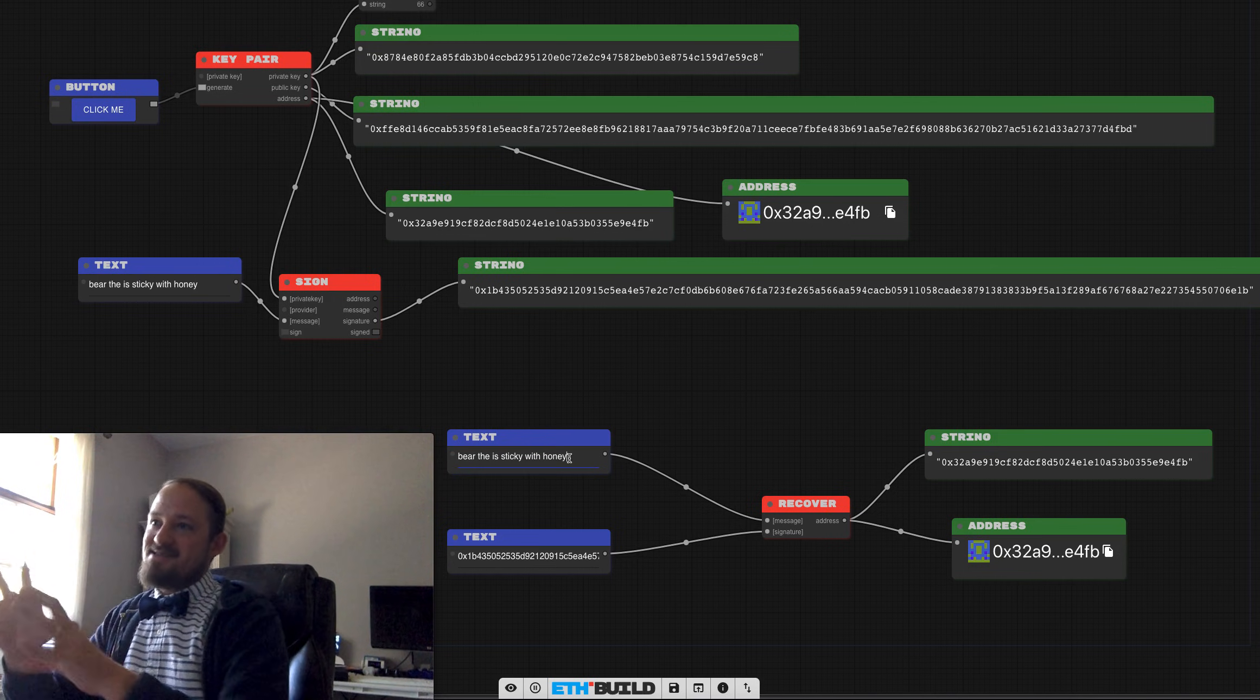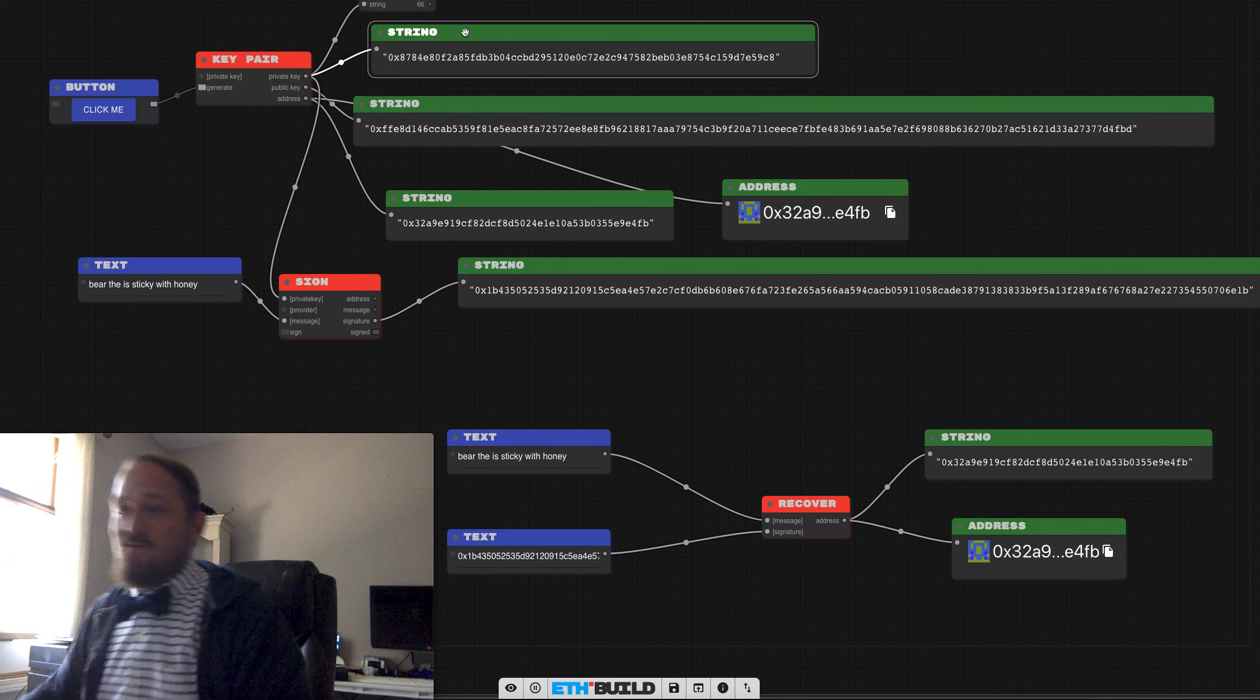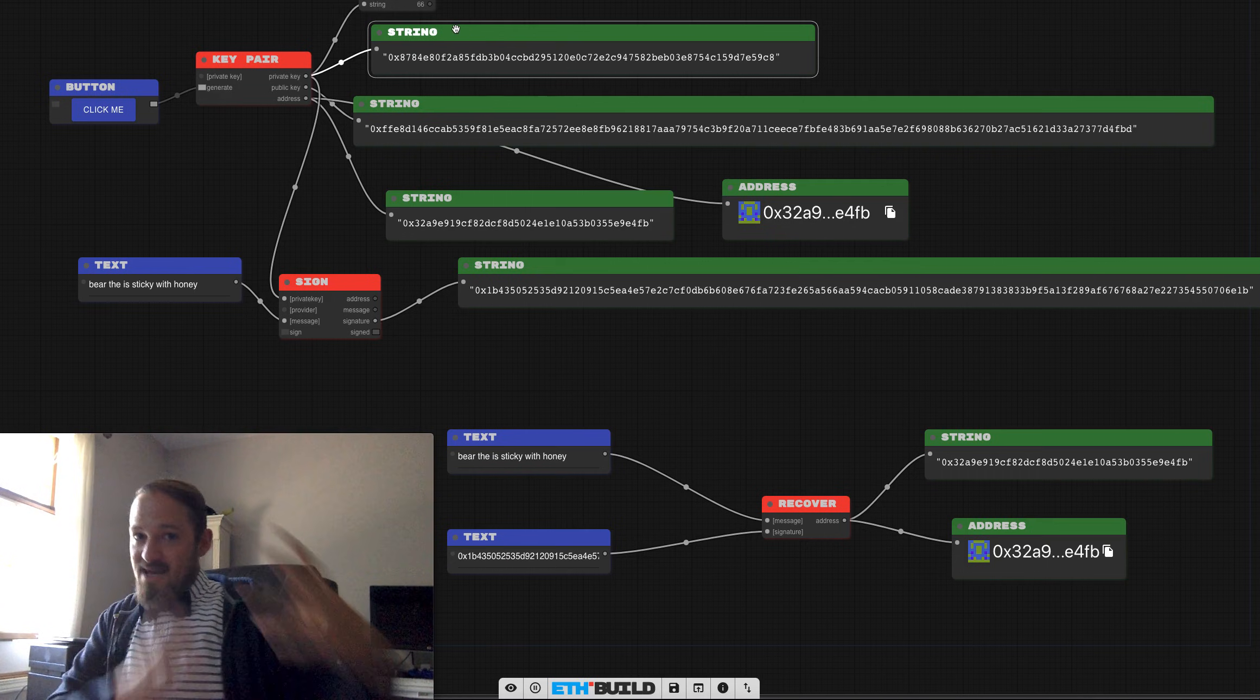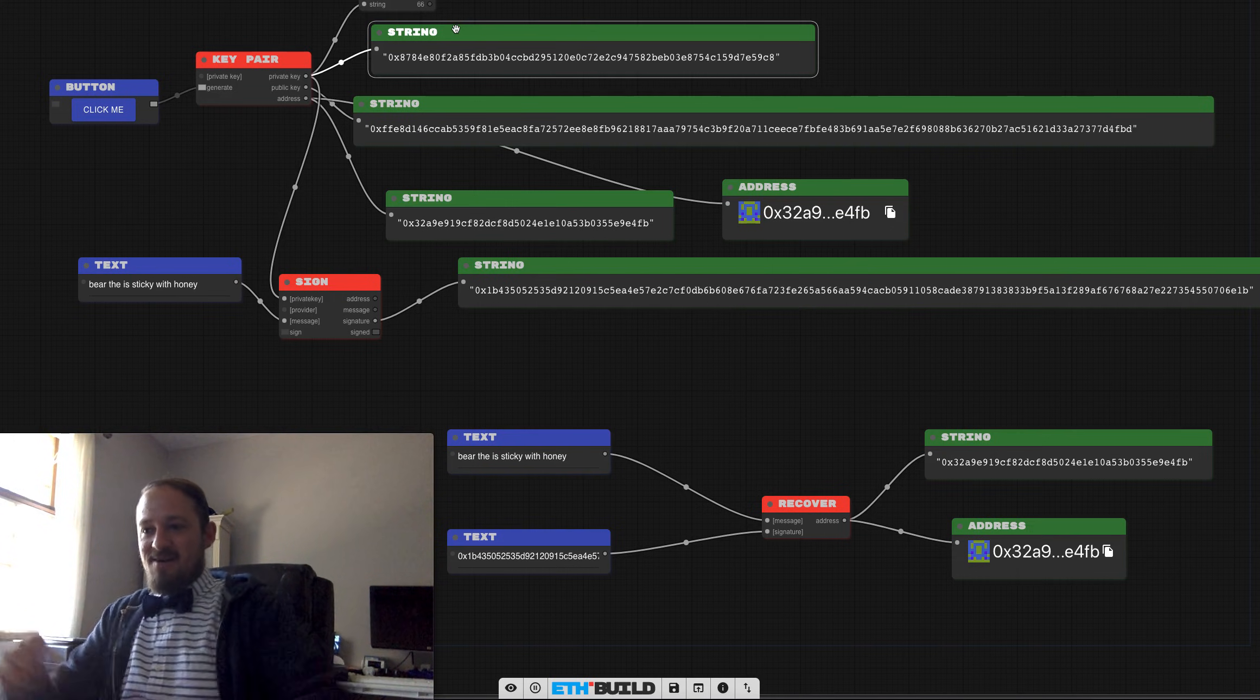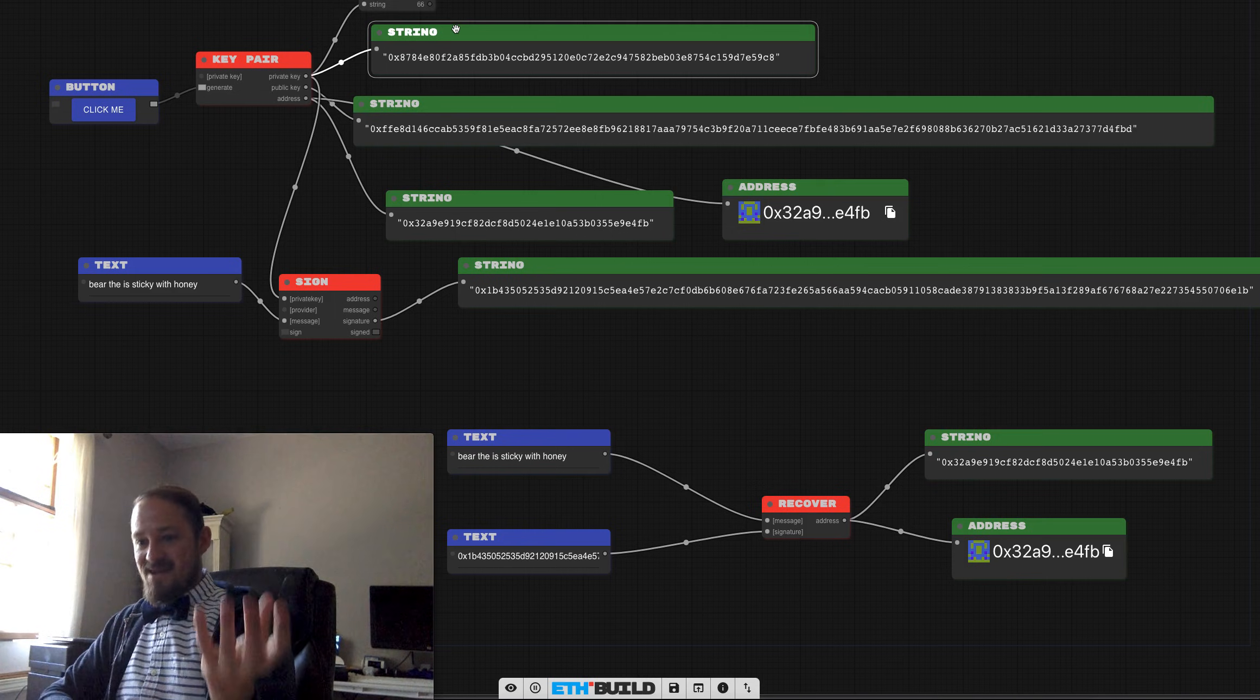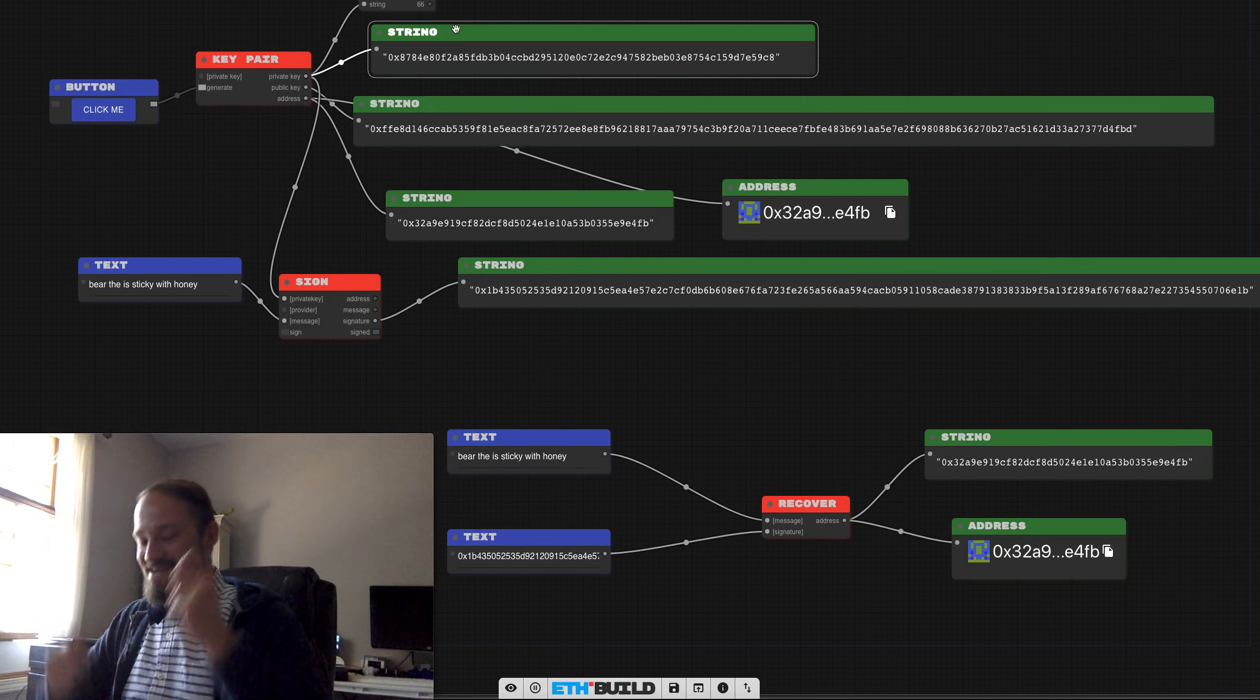So this is the key property of a key pair here, a key pair generated from nothing more than this 64 character hexadecimal random string can be used to sign a message. And then that message can be recovered. So message plus key pair equals signature, signature plus message equals public address, right? Or public key. So private key message, signature message, public key. Does that make sense?